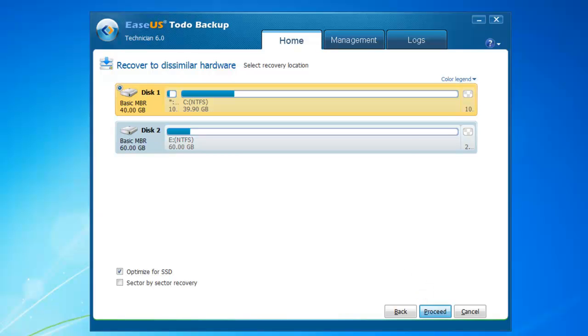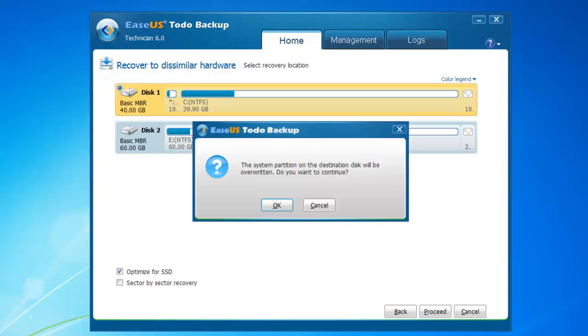Click Proceed to recover. You can either reboot the computer by clicking Reboot, or reboot the computer later yourself.